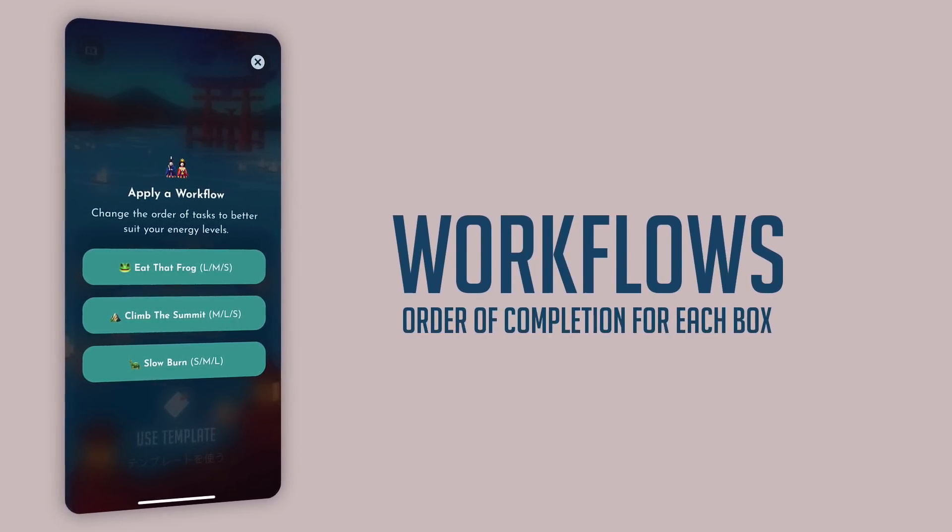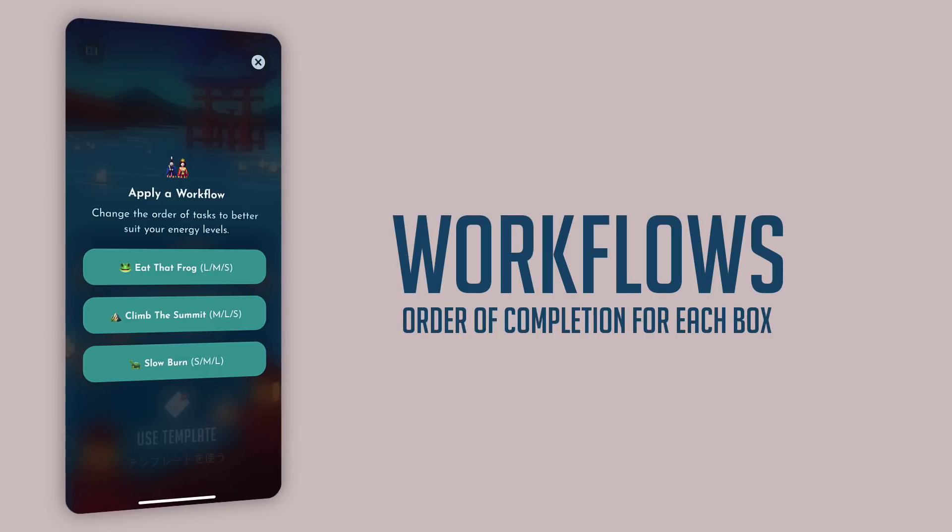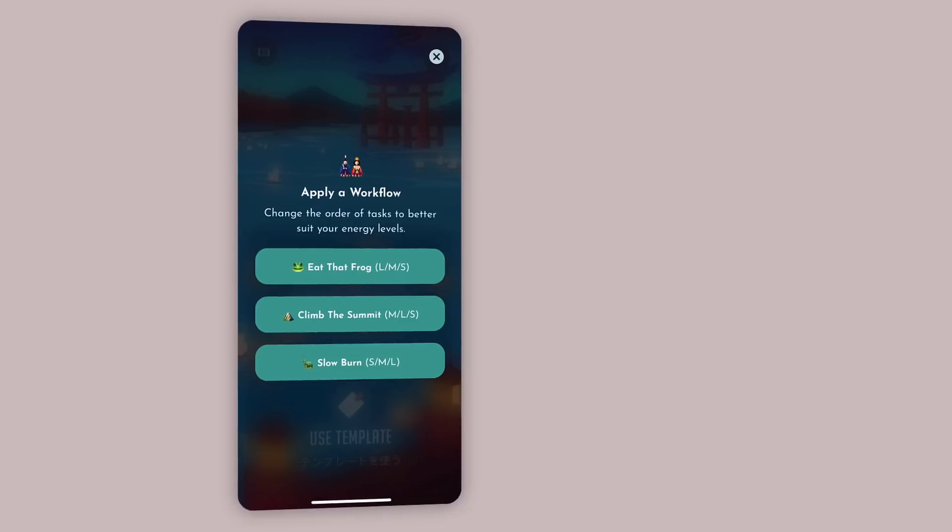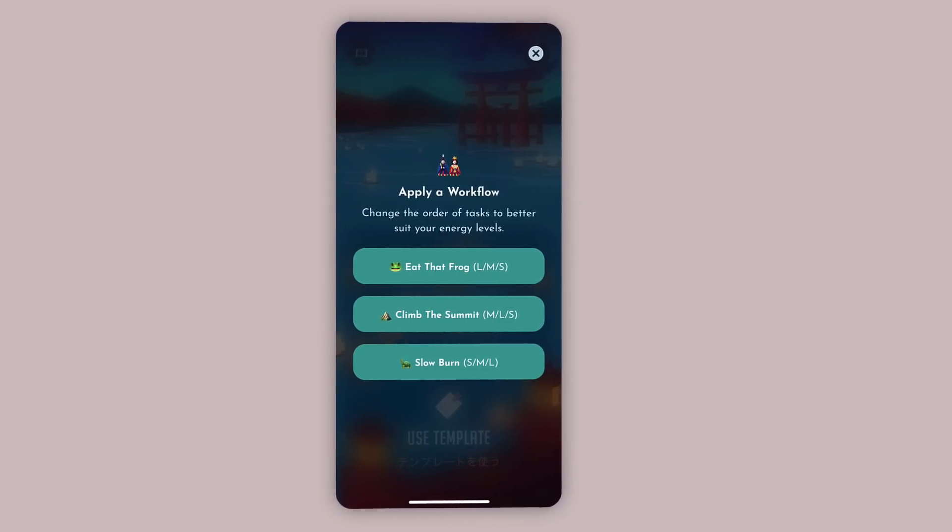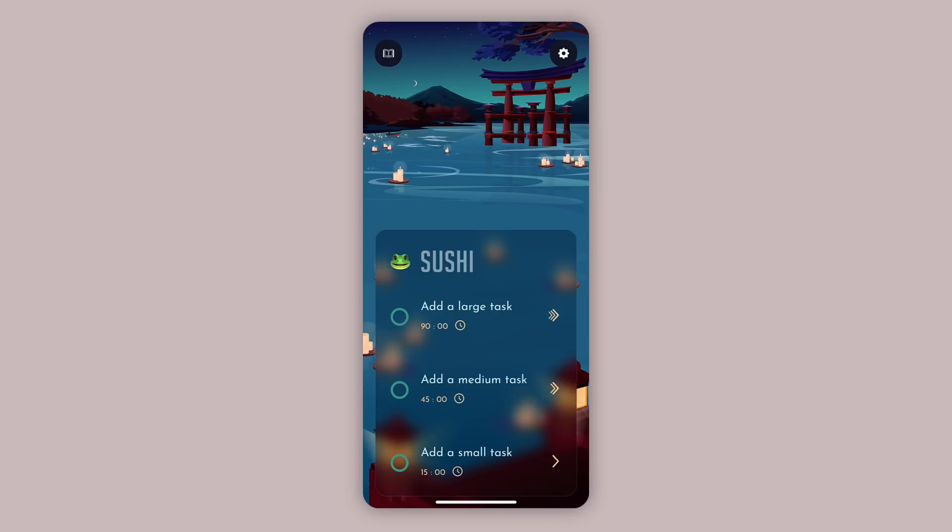For example, Eat That Frog is great for people who want to start with the hardest task first and finish with the smallest one. Slow Burn is more suitable for those who start with the smallest task and work to the largest task. In this case, as an example, we're going to choose Eat That Frog.